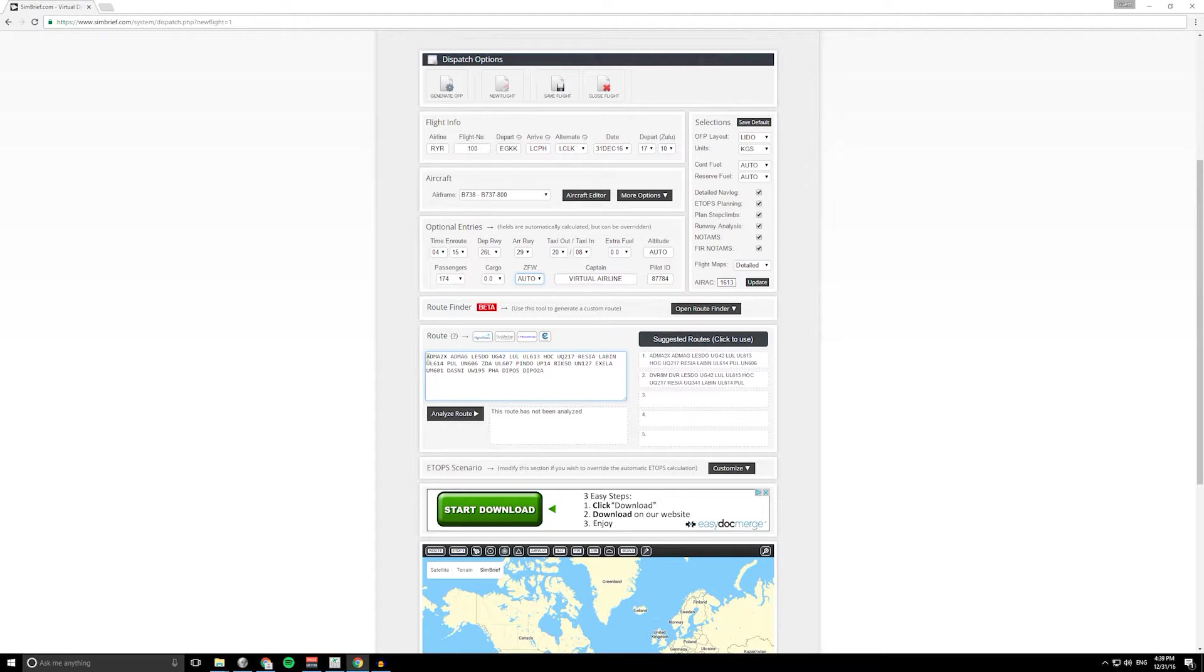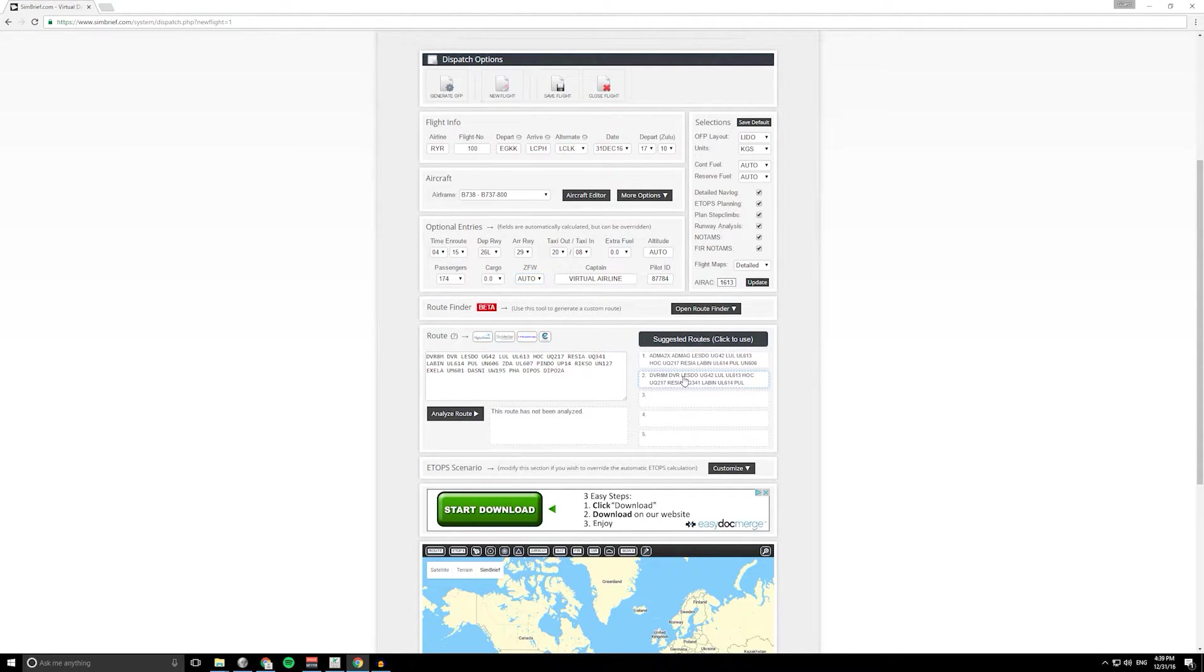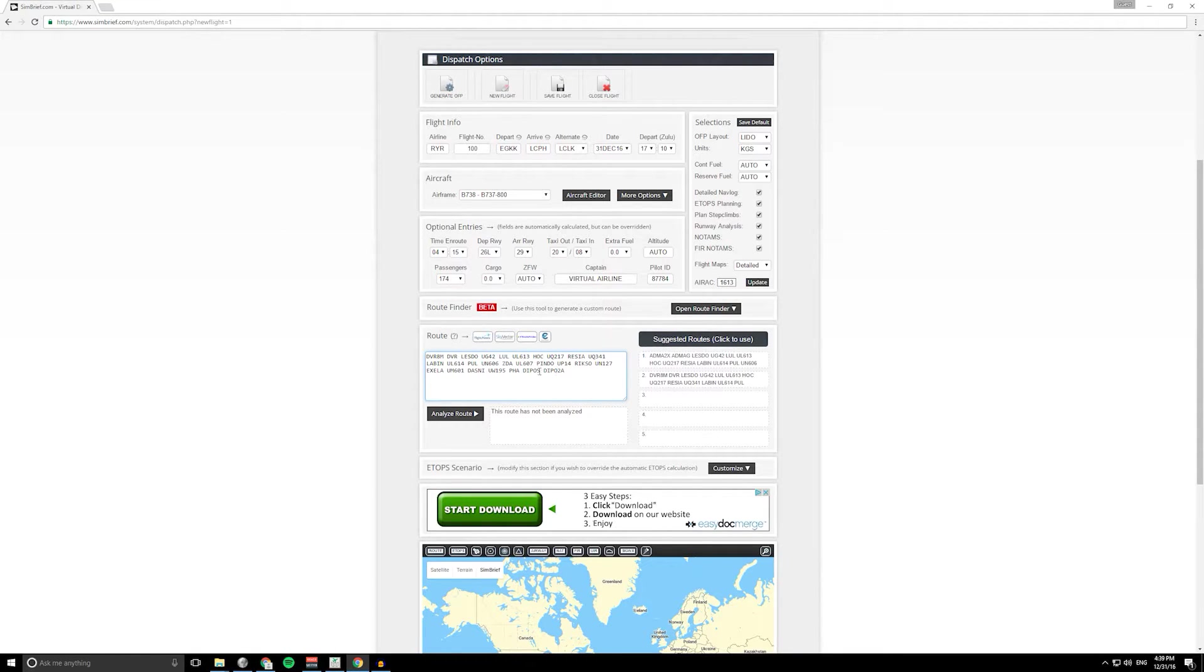Right, it's already looked at a route and it's found the standard instrument departure and then it's found the arrival into Paphos as well. There's some other routes here so you can switch it up. We can do a Dover 8 Mic departure and the Dipos 2 Alpha arrival. Let's go with that, hit analyze route.